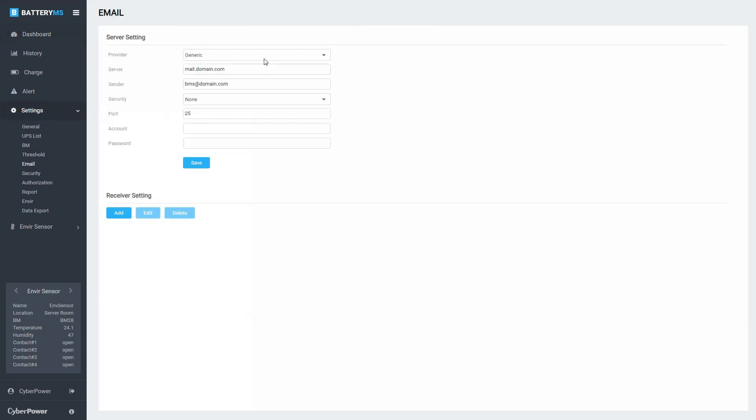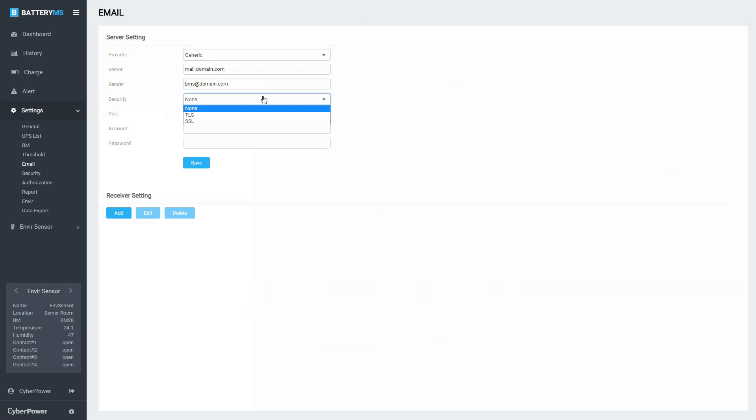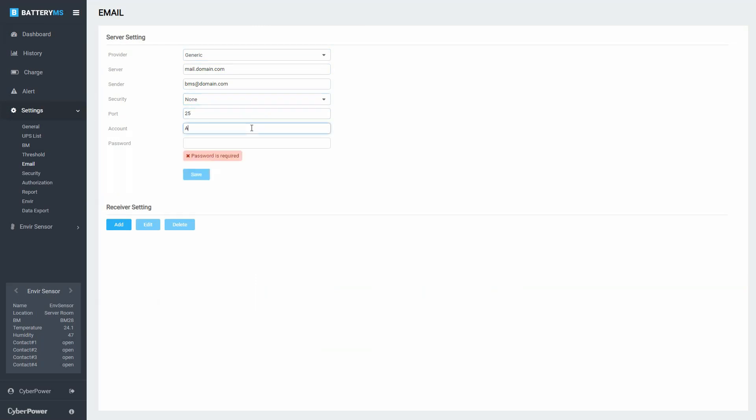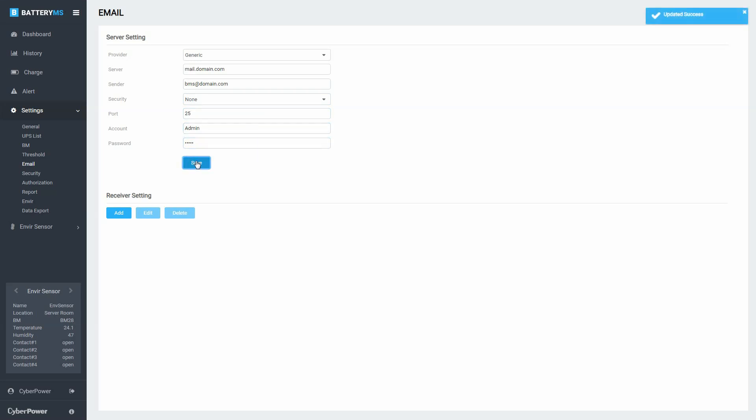If you select Generic to use the SMTP as mail server, you have to enter the server name and center. Select the security type, enter the port number, account, and password. Click Save to save the server setting.